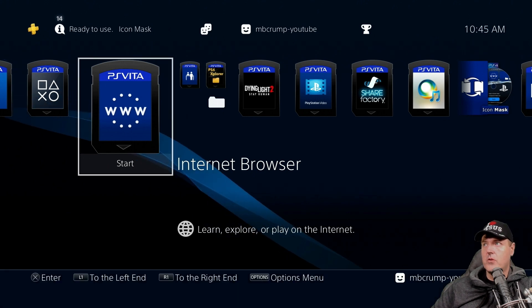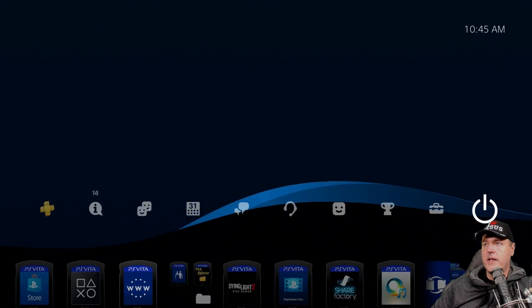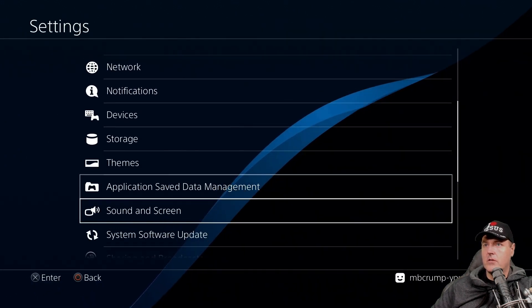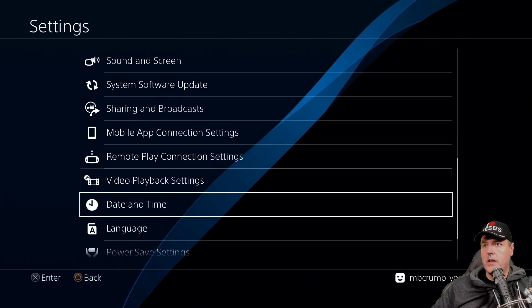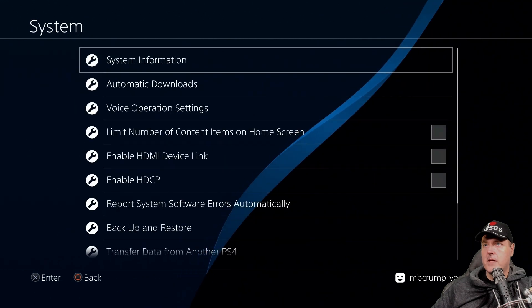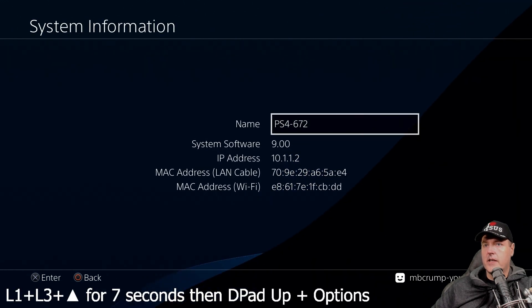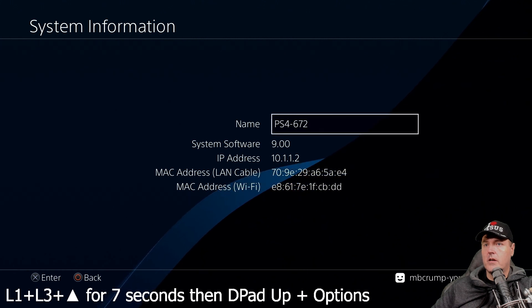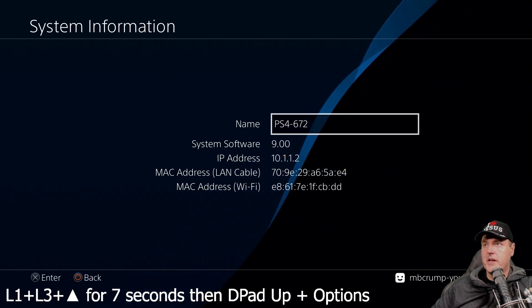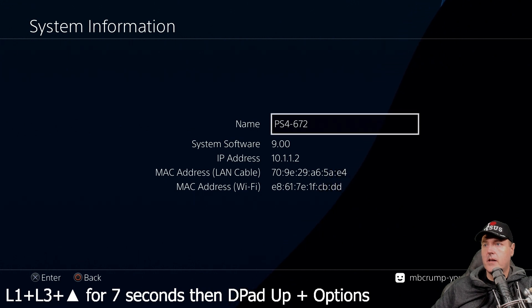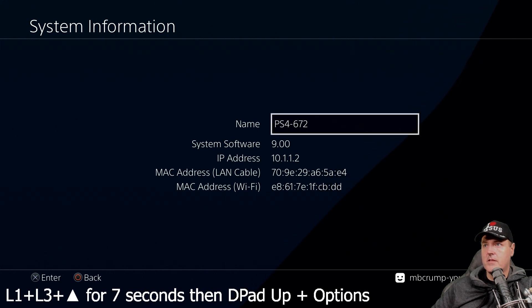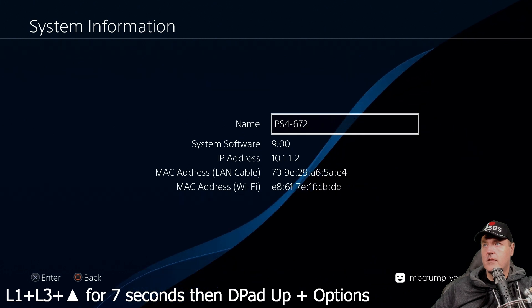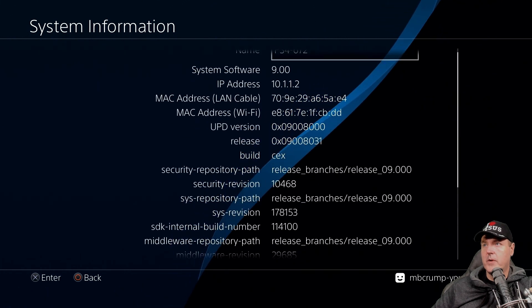Okay so let's go ahead and let's try the system information one. So let's go down into the system and then system information. And it is L1, L3 triangle for seven seconds and then d-pad up plus options. And there we go.